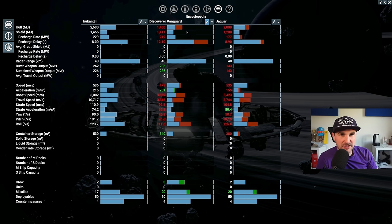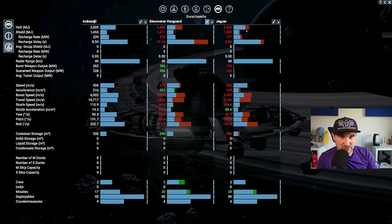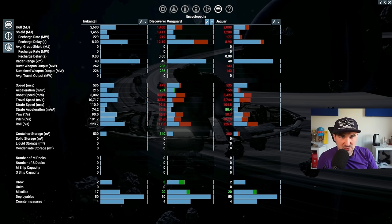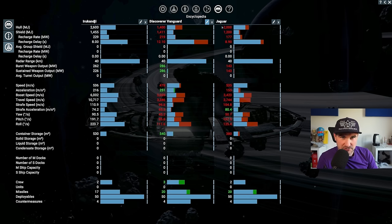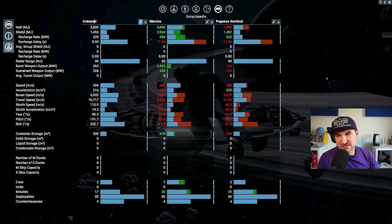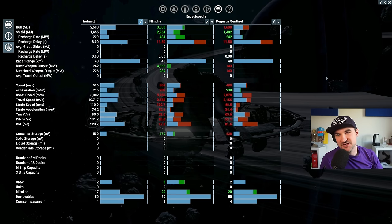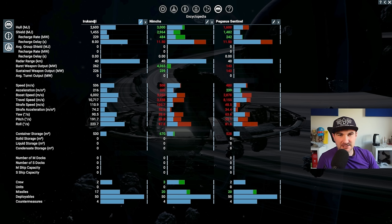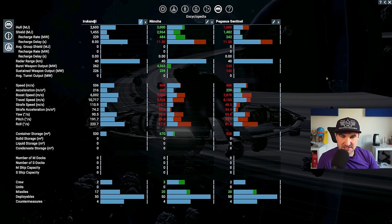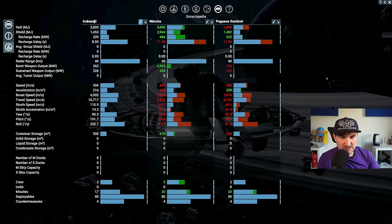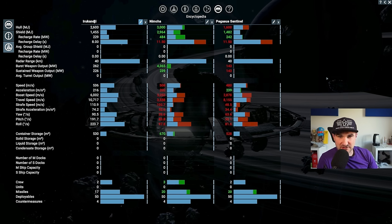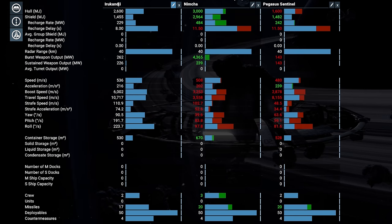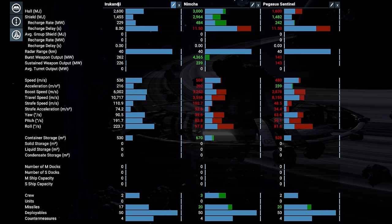Here compared to Discoverer Vanguard and a Jaguar, and I will also throw a few others in here, like for example the Terran Nimcha and the Pegasus Sentinel. This time the Pegasus Sentinel with Paranid Travel Engines. Even with Paranid Travel Engines Mark 3, the Pegasus has got a hard time to keep up with the Irokanji as a scout.